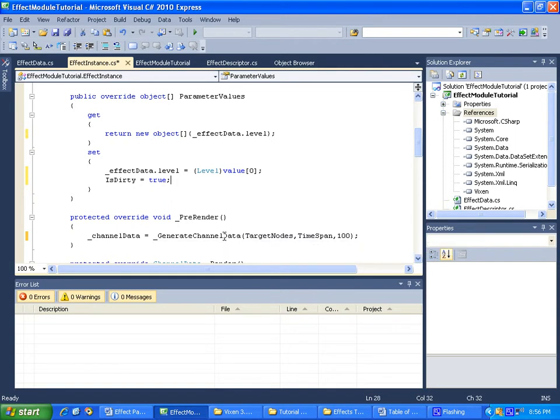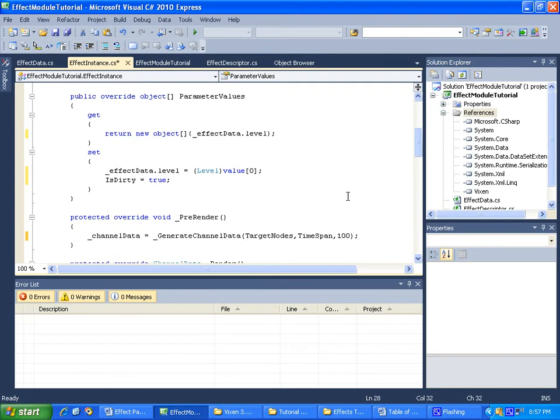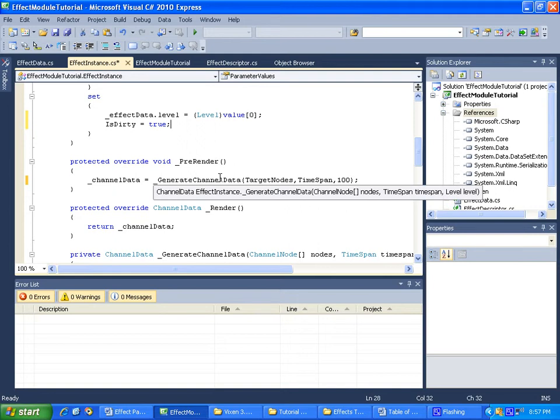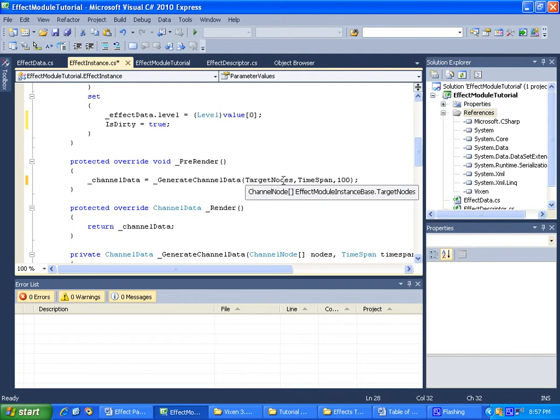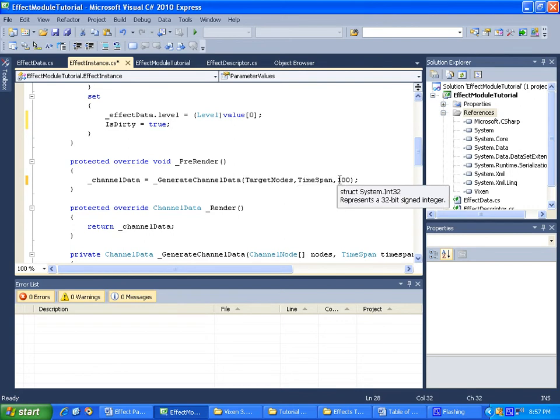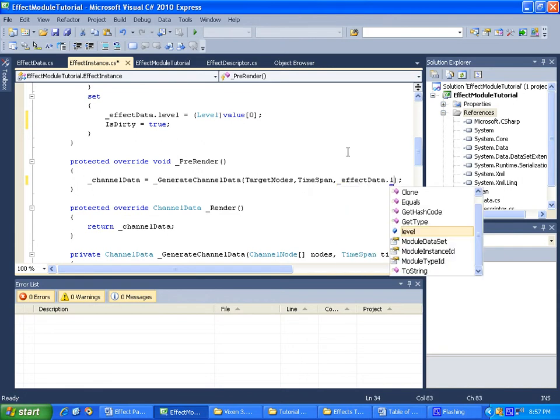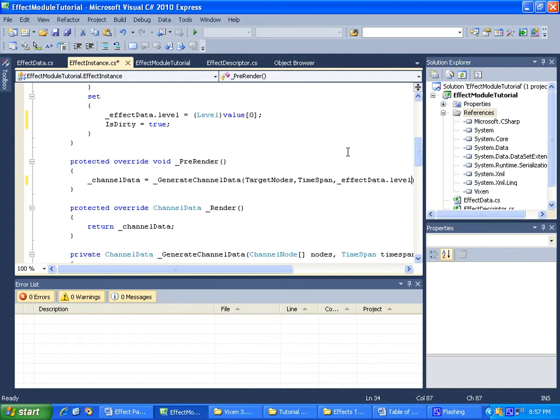Okay, to finish this off, all we need to do is actually use our effect data dot level value in our effect. If you scroll down and go into our pre-render, if you remember our generate data, our channel data took a target node, took the time span, and then took the level. So all we have to do is replace our level with our new parameter level, and that will incorporate it into our effect.